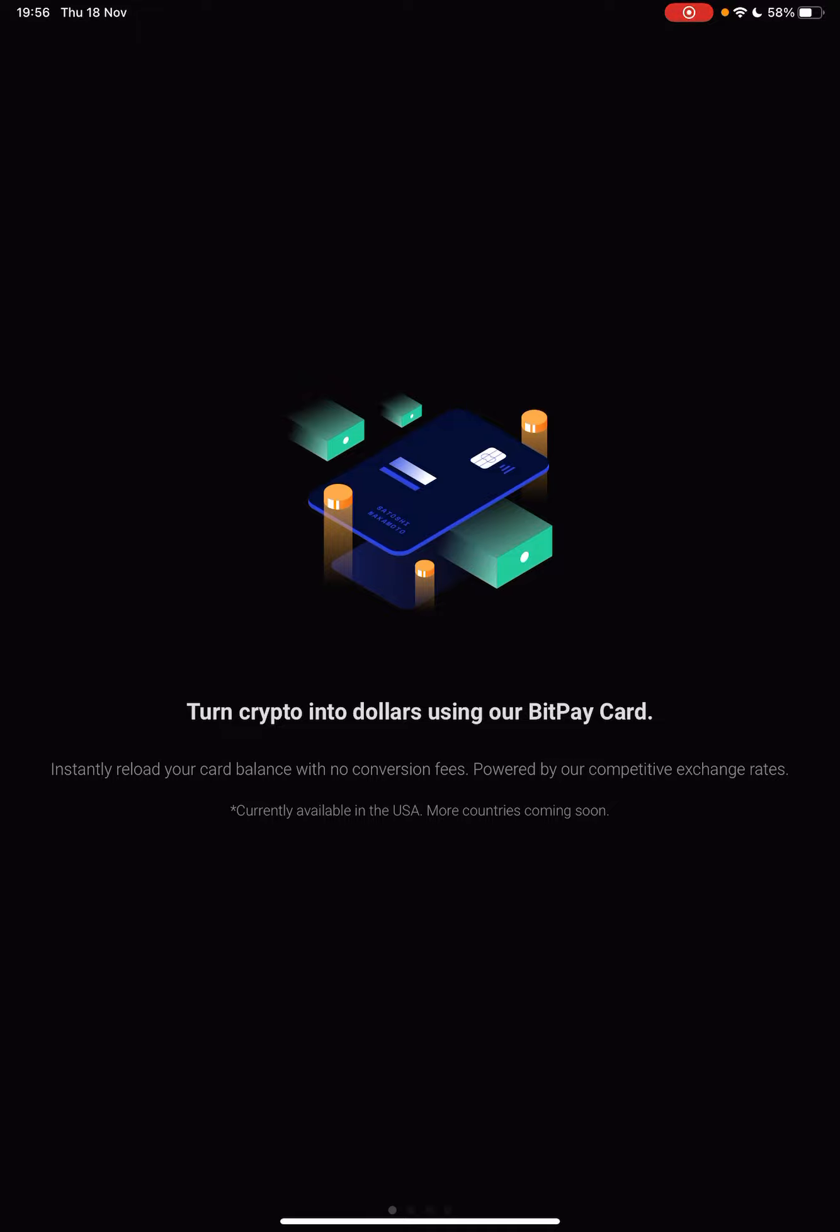First, download the BitPay app and then when you open it, you will see this first landing page. Turn crypto into dollars using our BitPay card, so you can get a BitPay card and you can spend your cryptos just as a normal debit card.